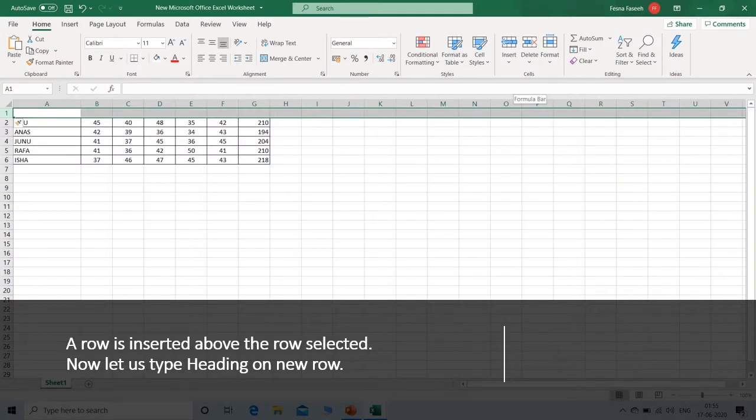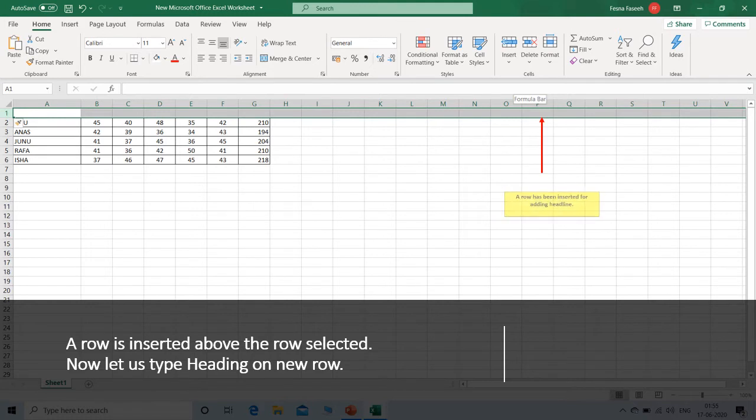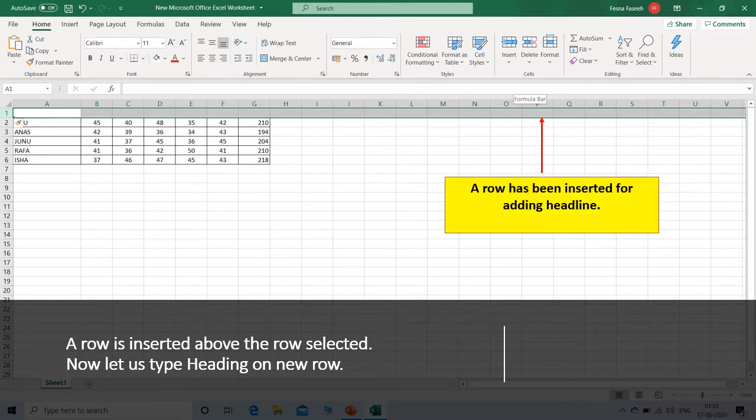Yes, now we can see a row has been inserted for adding headline. A row is inserted above the row selected. Now let us type the heading on new row.